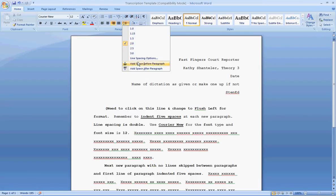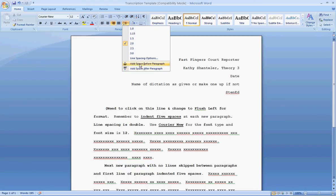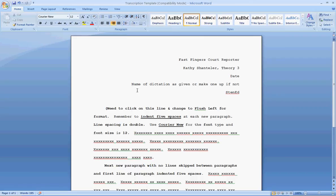Also, be sure down here at the bottom of this, where it says add space before paragraph and add space after paragraph, if either one of those says the word remove space, please click on it so that it says add space, because that means that these have been activated and you need to click on it to remove. You do not want to ever add spaces before or after a paragraph. So again, let me repeat that. If either one of these says remove space, please click on it so that it then has removed it and now you have to click on it to add.